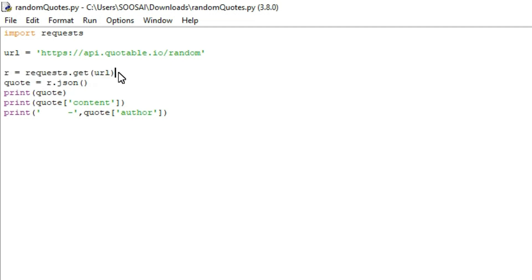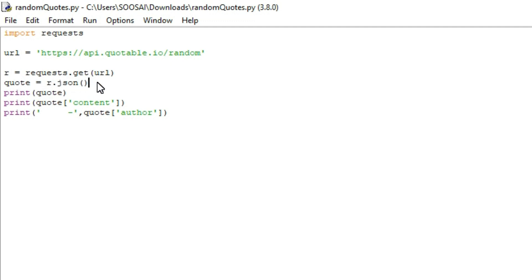After sending a GET request, we need to store that website data in JSON format. For that, I'm using the .json() function. With the help of this function, we store the data in JSON format.